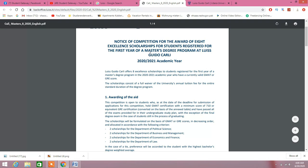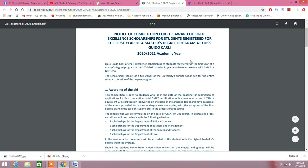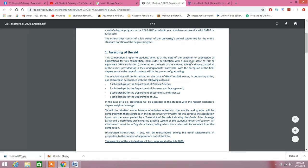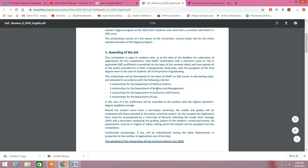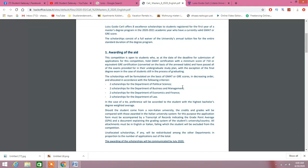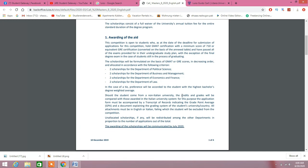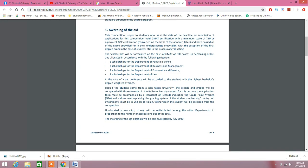As you can see from the title, notice of the competition for the award of eight excellent scholarships for students registered for the first year of a master's degree program at LUISS Guido Carli. The number of scholarships are given which are very limited: eight total, two for each department. All of the departments are not announcing scholarships. Political science, business and management, economics and finance, and law are giving the scholarship.